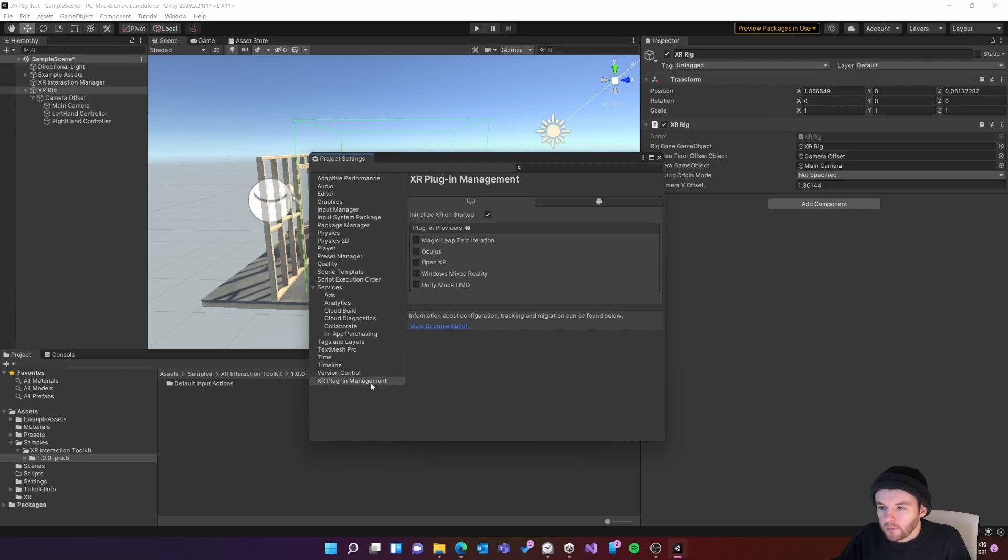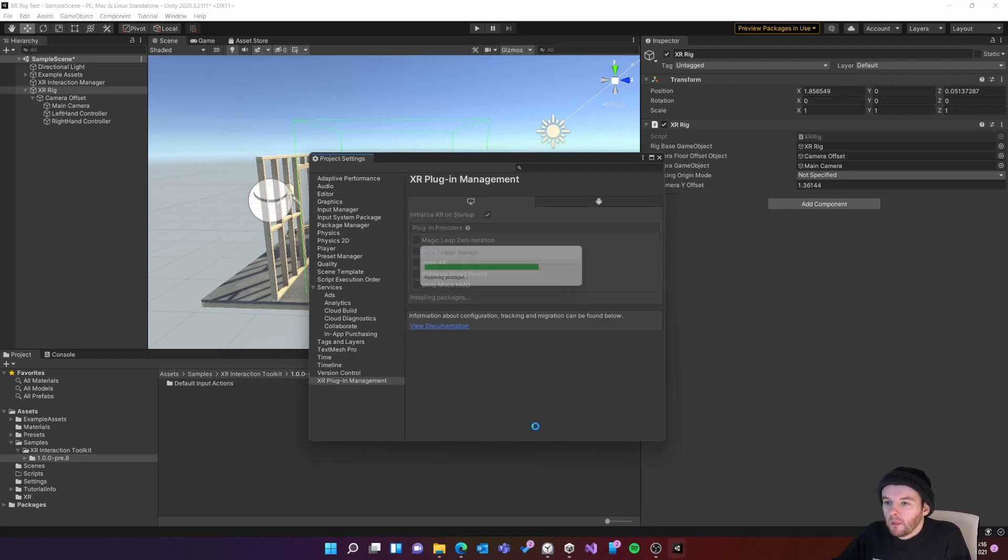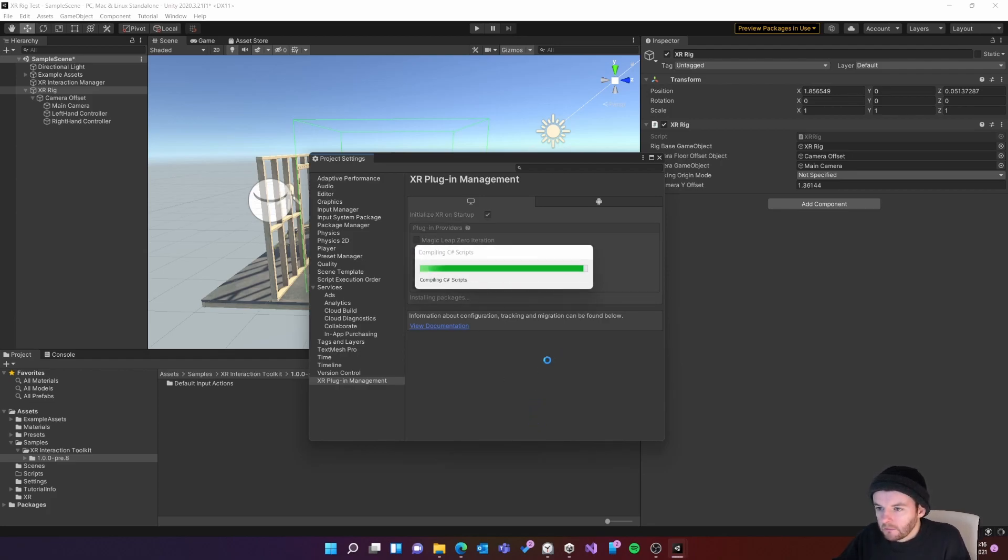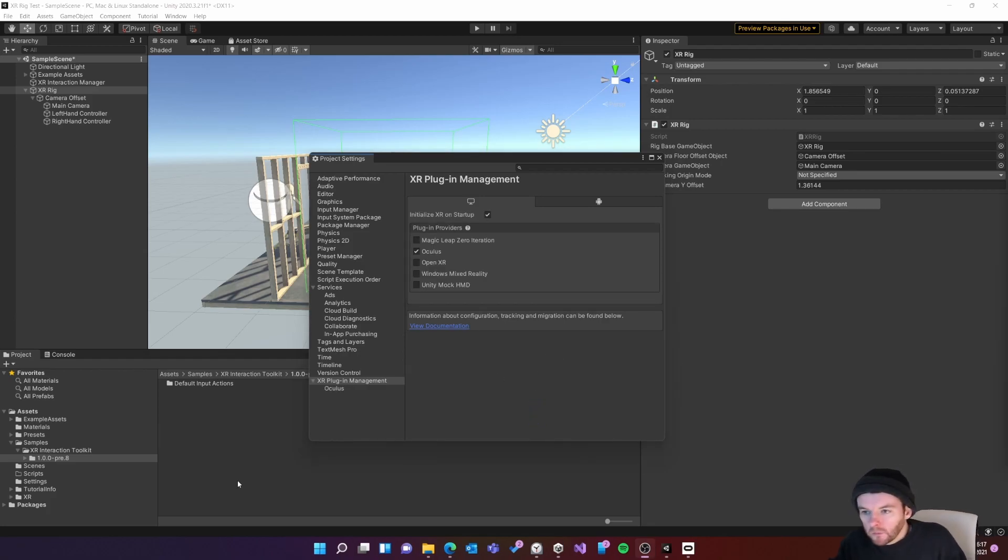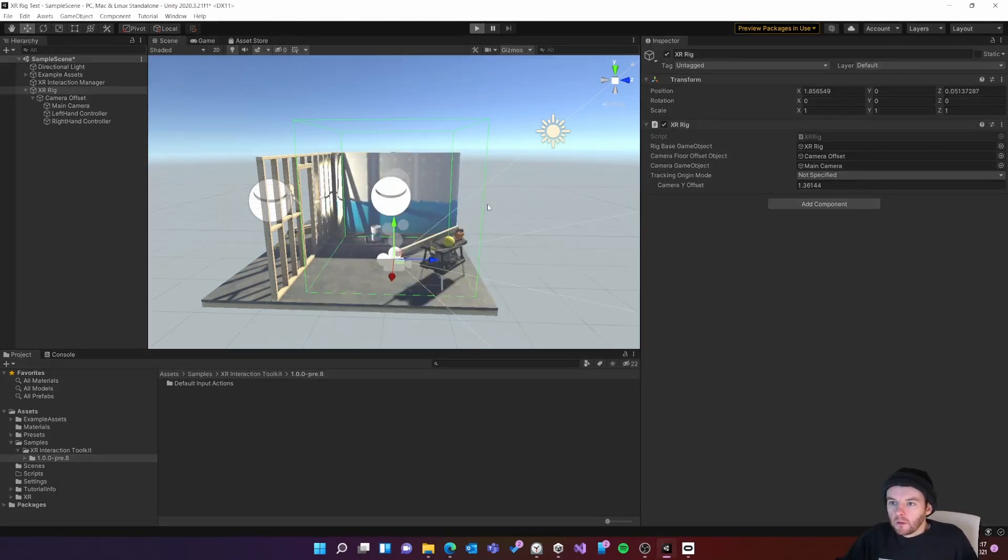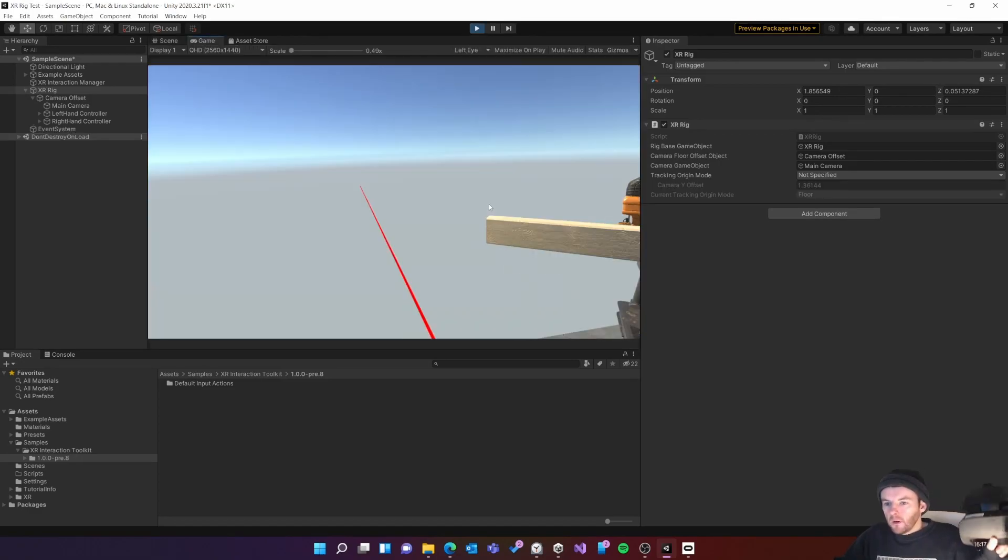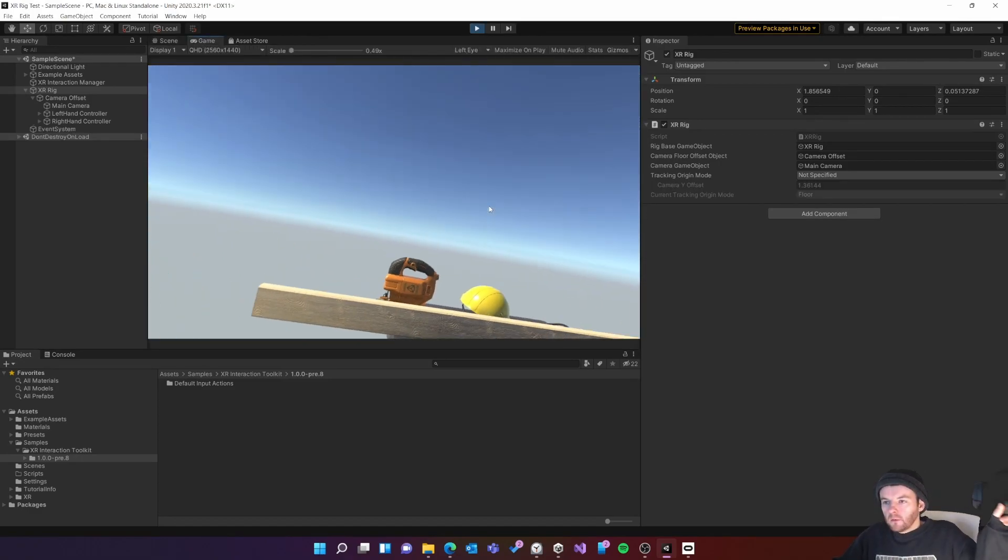This will tell Unity which headset I want to use. So I'm going to use an Oculus headset so I'm going to click Oculus. This will install a package in the background. Once the package is installed I'll close this down, press play in my editor and if I move my VR headset I can see that it's moving the camera as well.